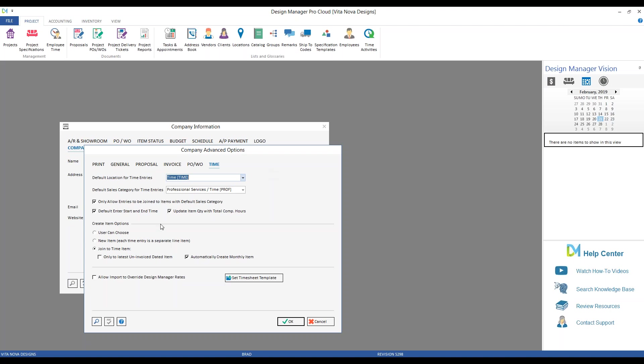To access your company window, go to File, Company Information and Settings. From here, we're going to click on the Advanced button, which brings us to our company advanced options, and then we'll go to the Time tab. Some of these features default to new projects where they're available for customizing at the project level, while others are only available at the company level, thereby affecting all projects.